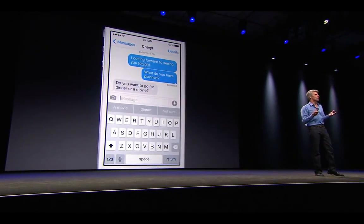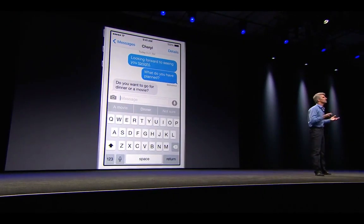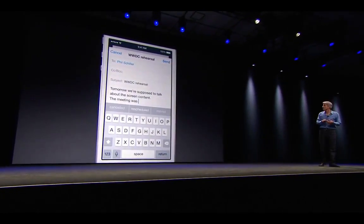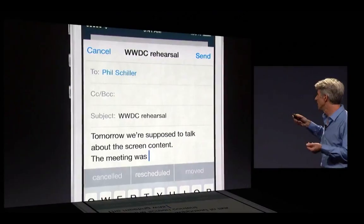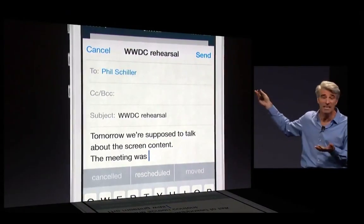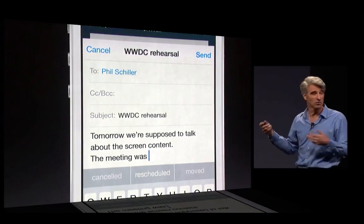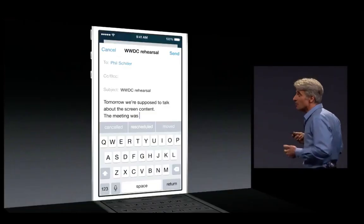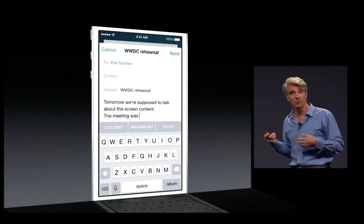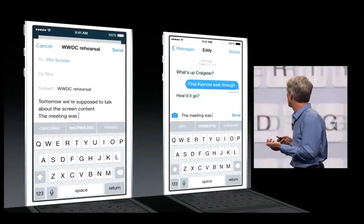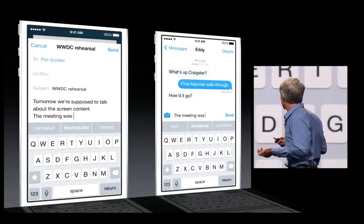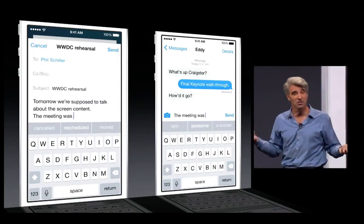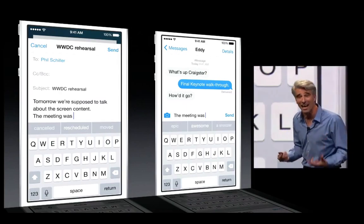And it's personalized. It learns how you type to different people in different apps. So maybe you're communicating with a coworker, and it's going to say, well, the meeting was canceled, rescheduled, moved — these are kind of formal terms. But if you're communicating with someone else where you have a different communication style, you might get the meeting was epic, awesome, or a snoozer, because it learns how you type.